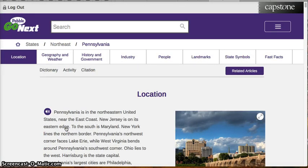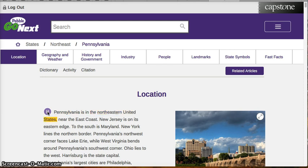When you get to the PebbleGo Next database, you will notice a few things. One, it will actually read to you. If you press the button, it reads aloud — for example: 'Pennsylvania is in the northeastern United States near the east coast. New Jersey is on its eastern edge. To the south is Maryland.' So if you have a need to play the audio, it will actually read to you.